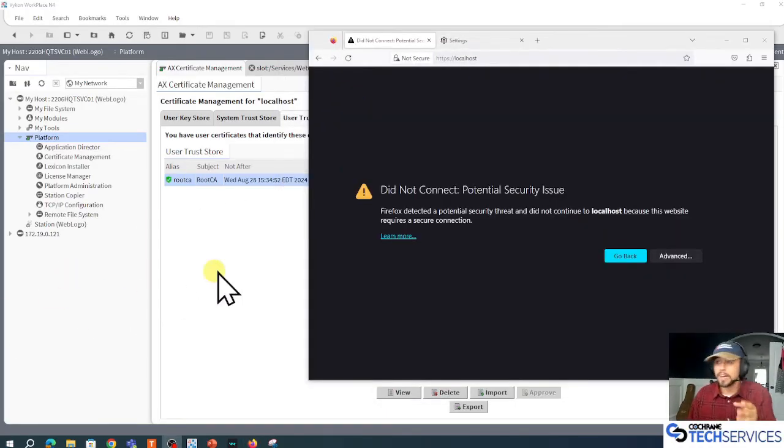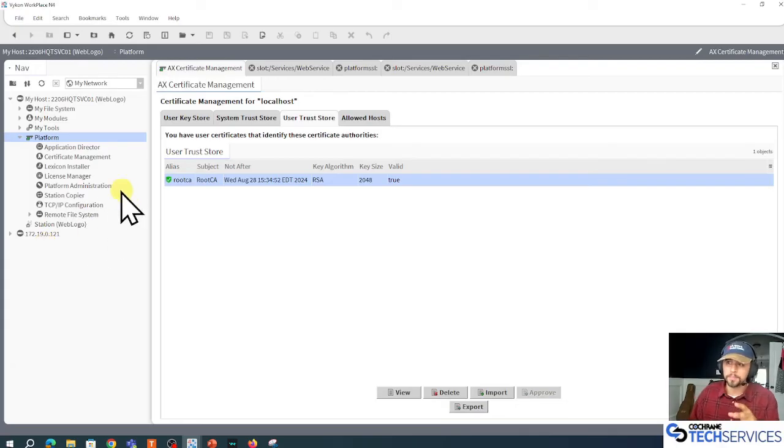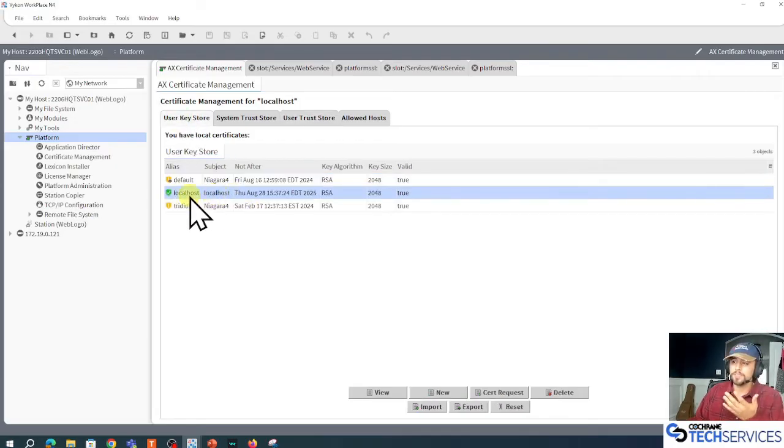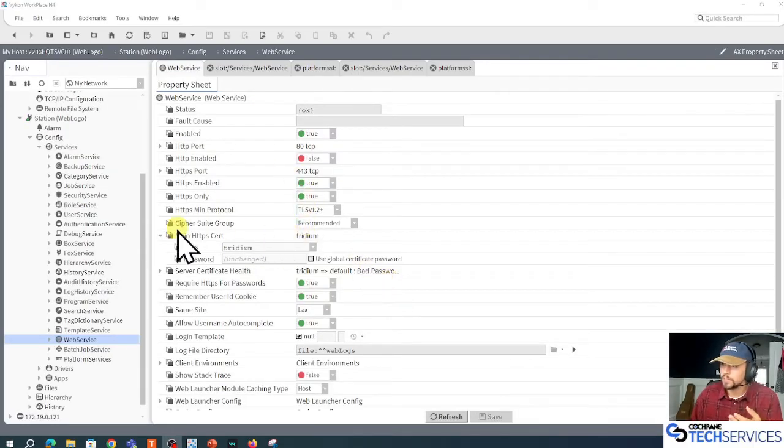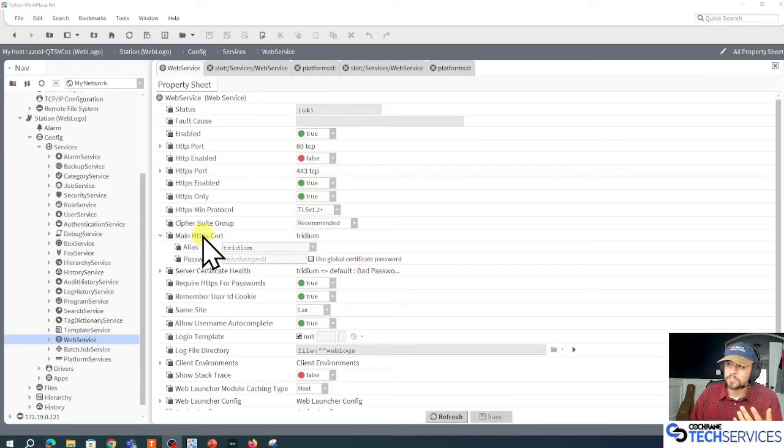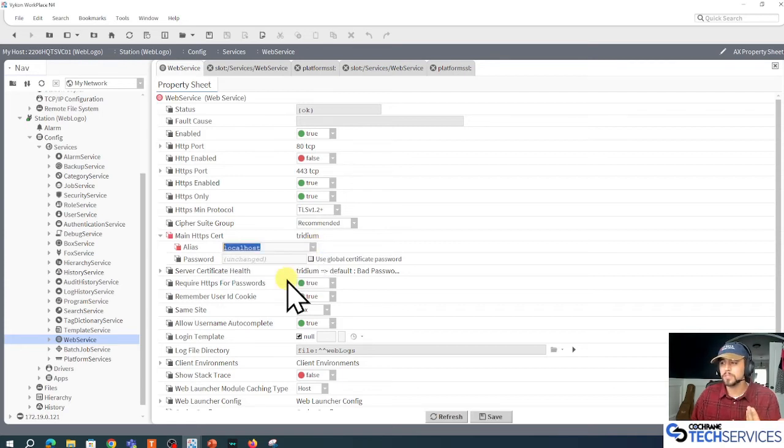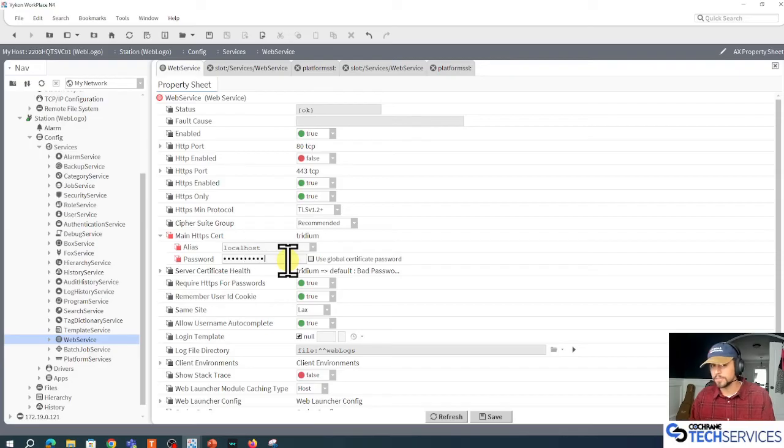All right, I've got that signed, but I'm not done. I need to make sure I'm using the correct certificate here in my web service. In my web service here, I'm going to expand my main HTTPS cert, and instead of using the Tritium, I'm going to use the localhost. I'm going to punch in that private key password.